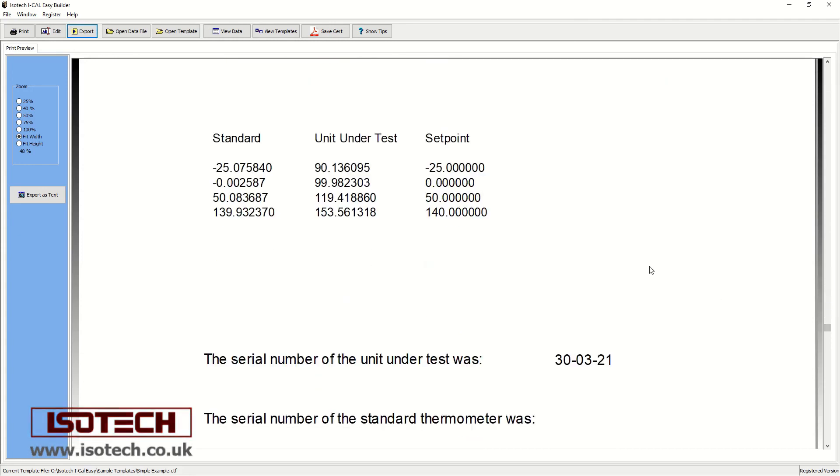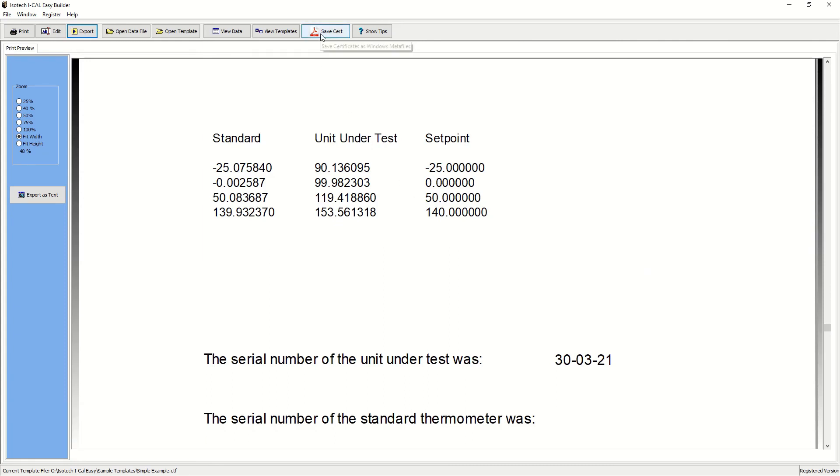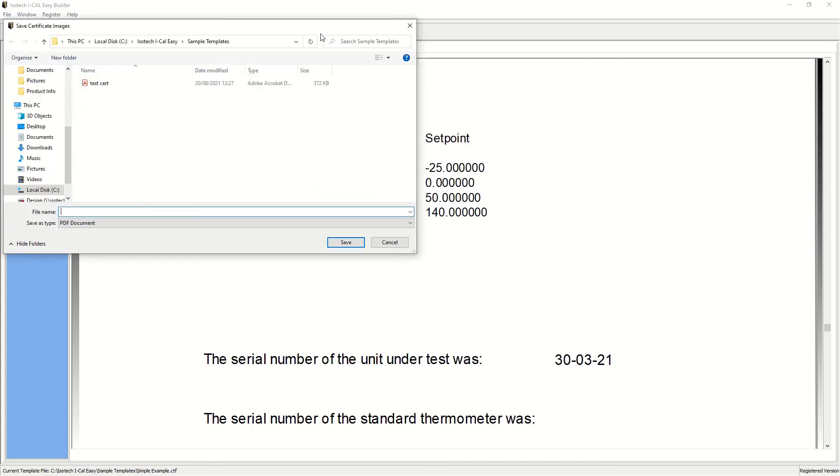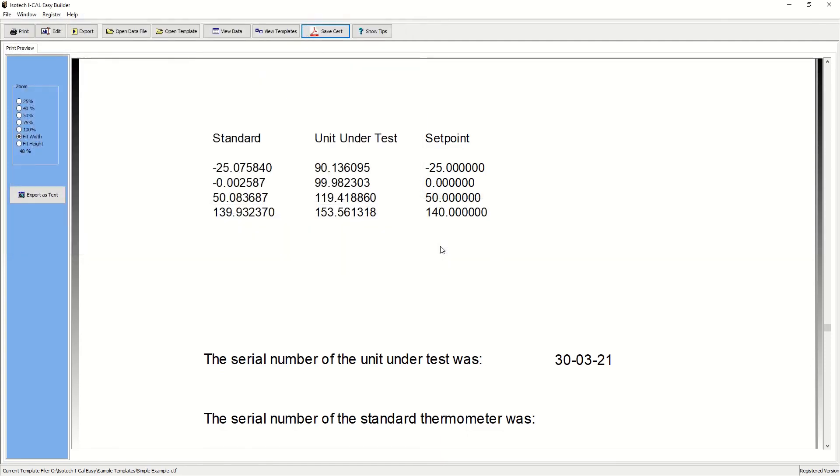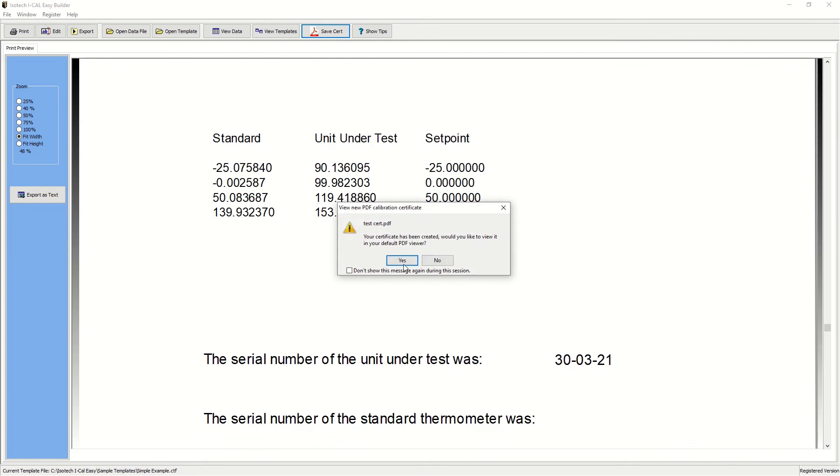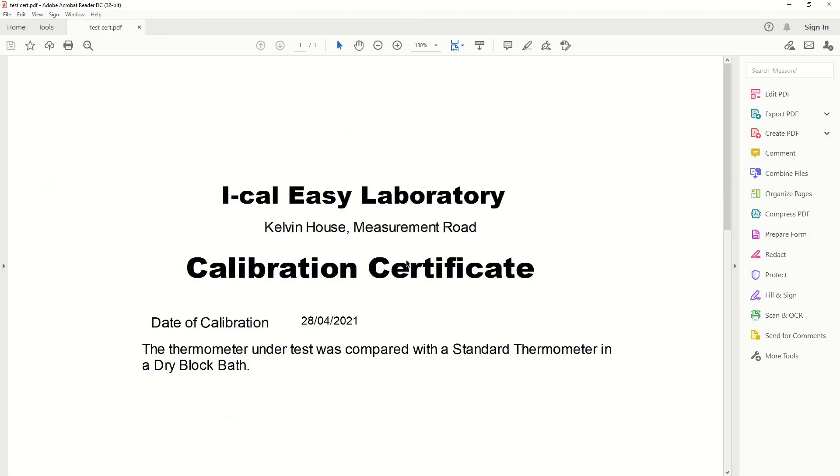We can also incorporate text fields for the notes if we filled any in. We can then save this as a PDF document for later sending to our customers. And there we have it.